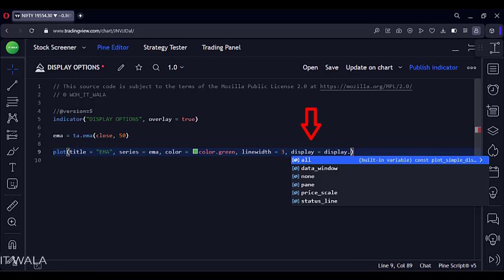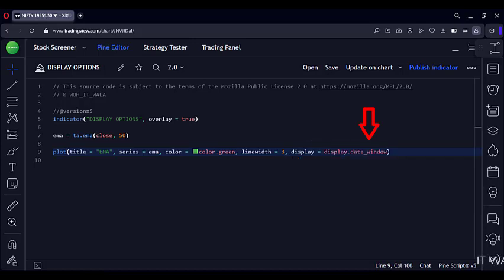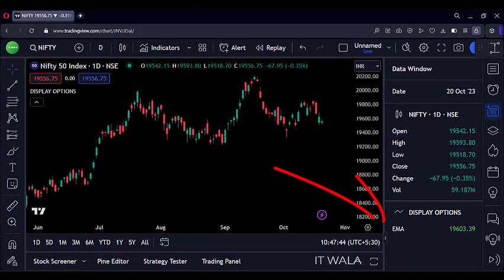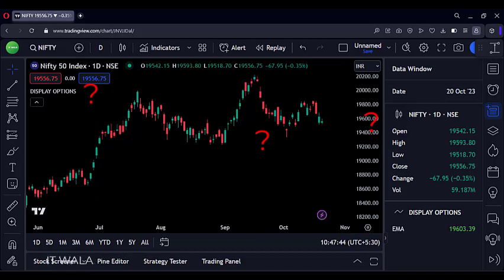I have written the display attribute in the plot function, and you can see that these many display options are available. By default it is set to all. Let's use the data window option and see the chart again. We have the moving average value displayed here in the data window, but the value is gone from the status line and scale line, and the green moving average itself is gone from the chart.